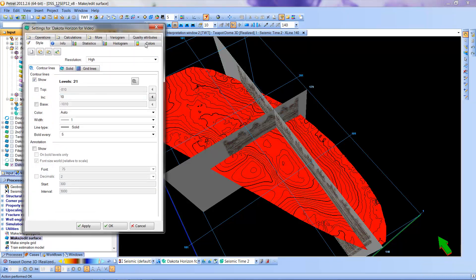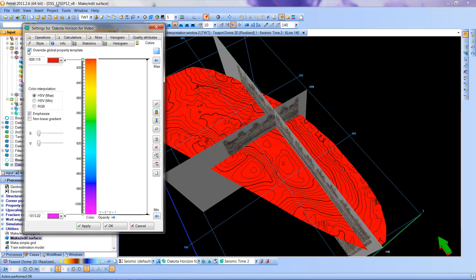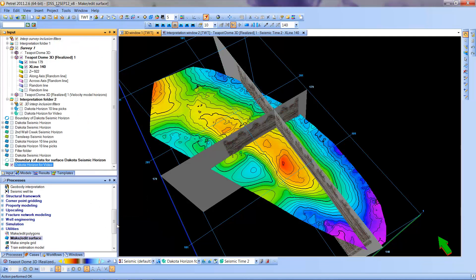And we can go to colors and note that there's no color palette here. So we're going to override the assumption that the computer makes. And this is the shallowest value to the deepest value in two-way time.